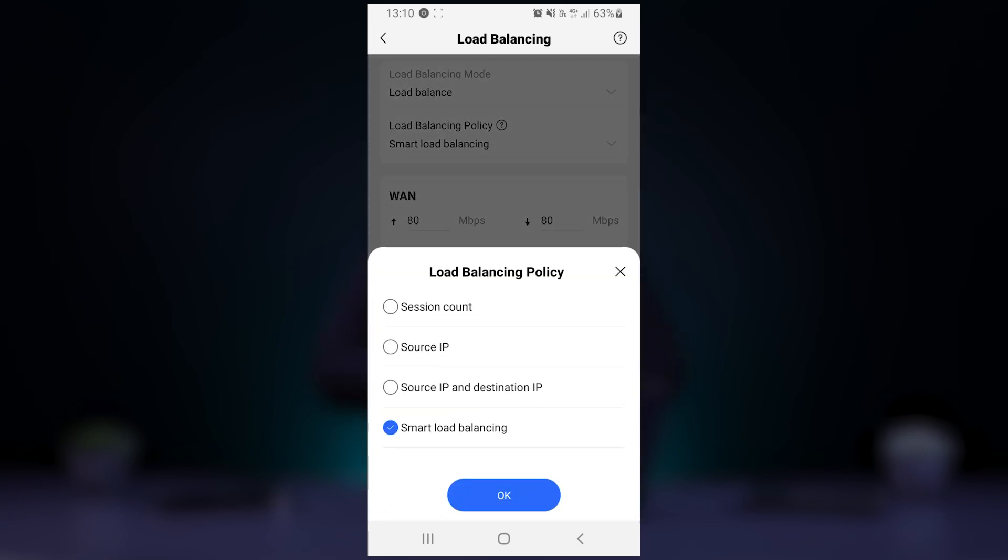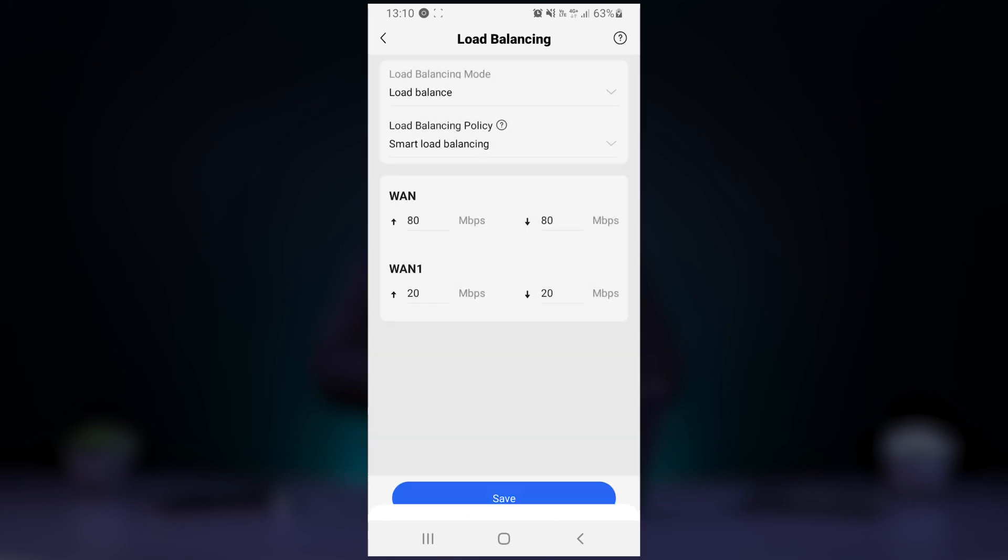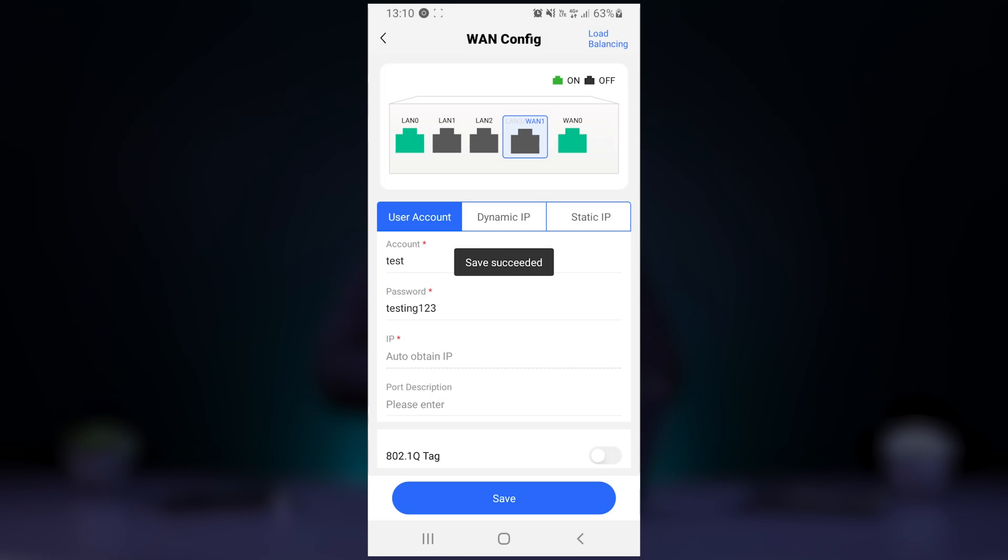We'll use the default smart load balancing option to distribute traffic based on the assigned port speed for each WAN connection. That's all you have to do on the Ruijie Cloud app.